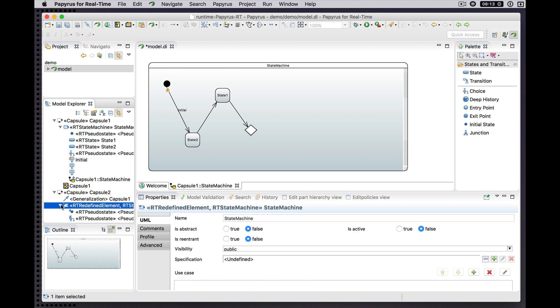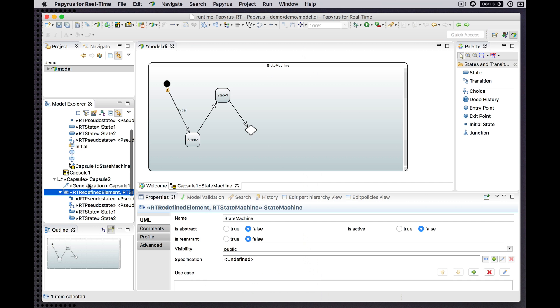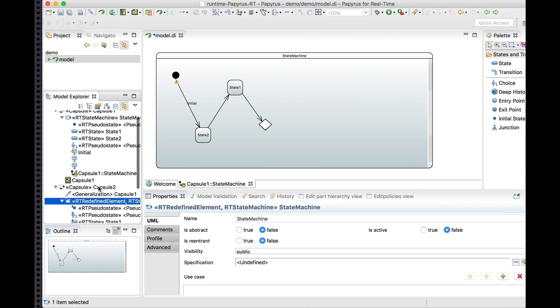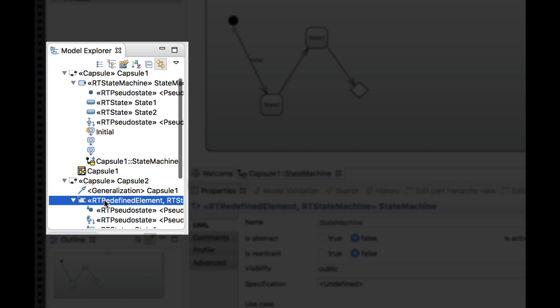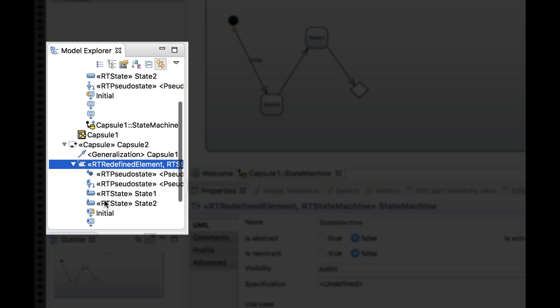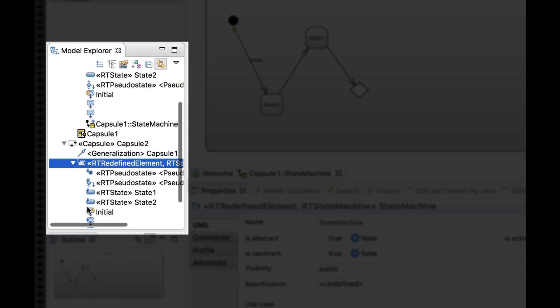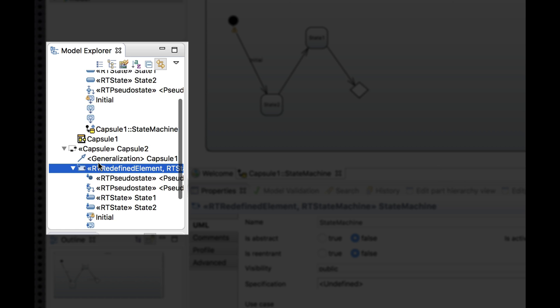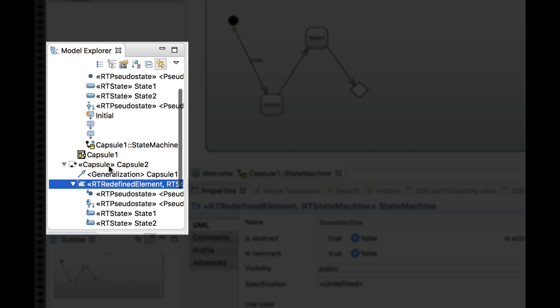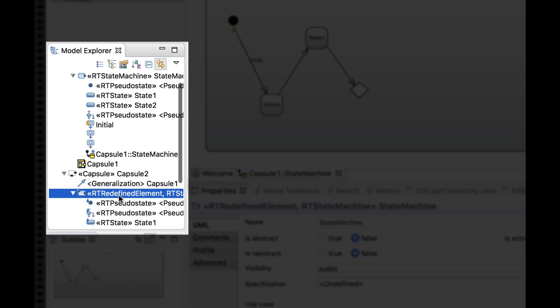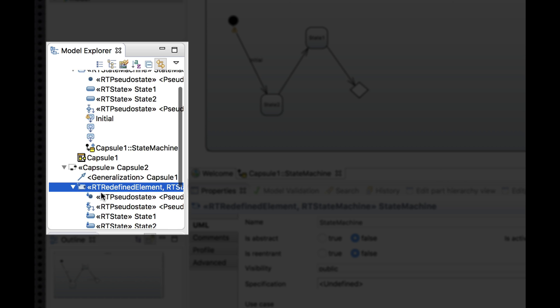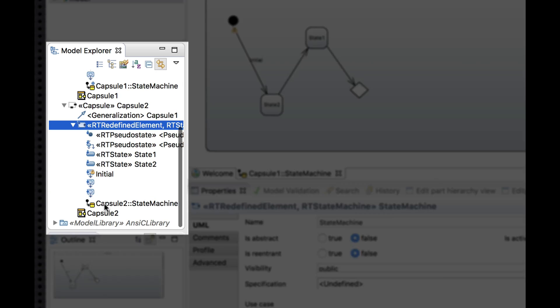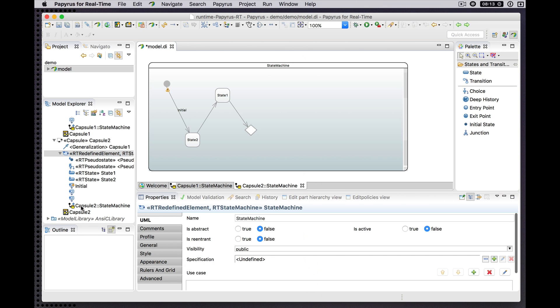Because Capsule 2 is a subclass of Capsule 1, we don't create the usual default initial contents of its state machine because the state machine of this capsule now redefines the inherited state machine. Let's have a look at what that looks like.